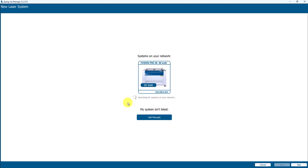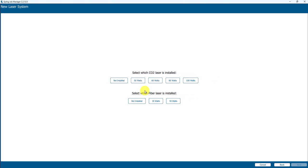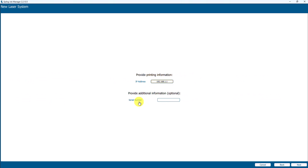We're going to add a laser system manually - not that the other one didn't work, it would have worked, but we want to step through this manually. So we're going to say Manual Add. It's already told me I've got a 2.231 IP address. I'm going to choose Fusion Pro, it's a Pro 36, it is a 60 watt, no fiber laser installed, and we said that we picked up on the 2.231 address.